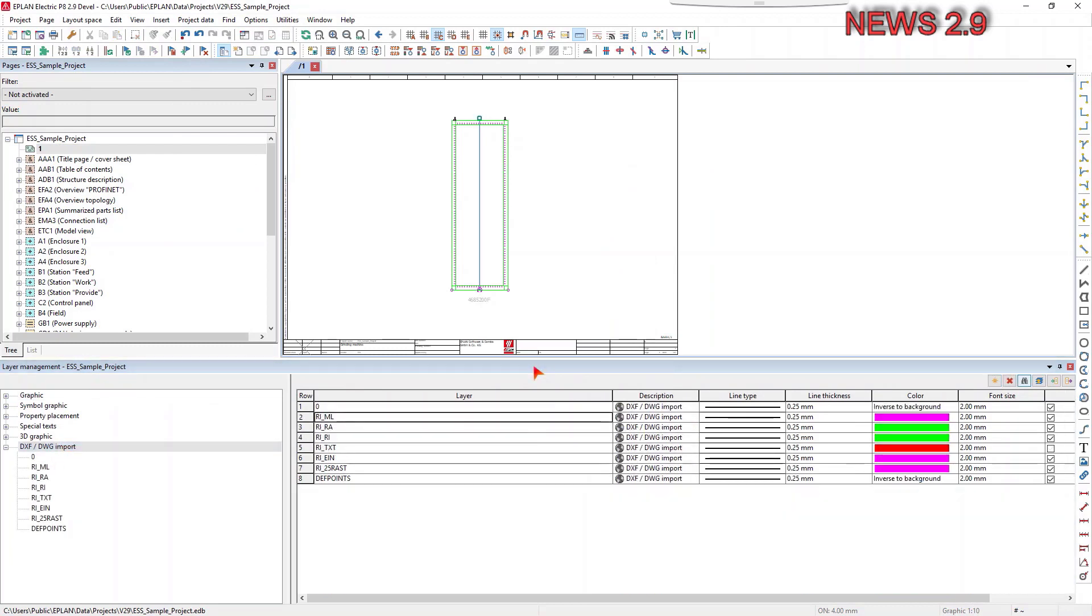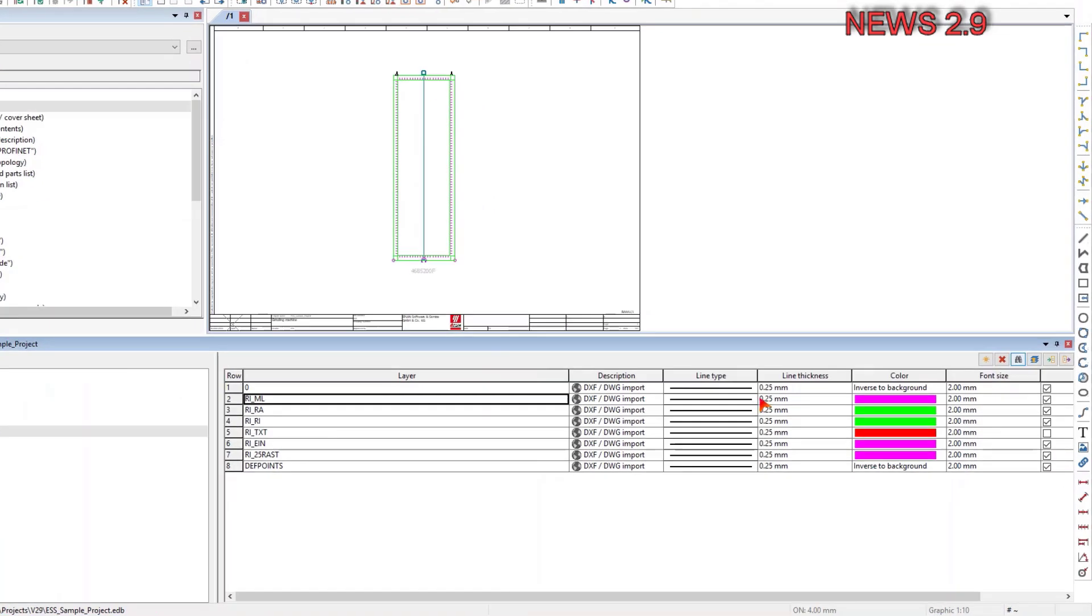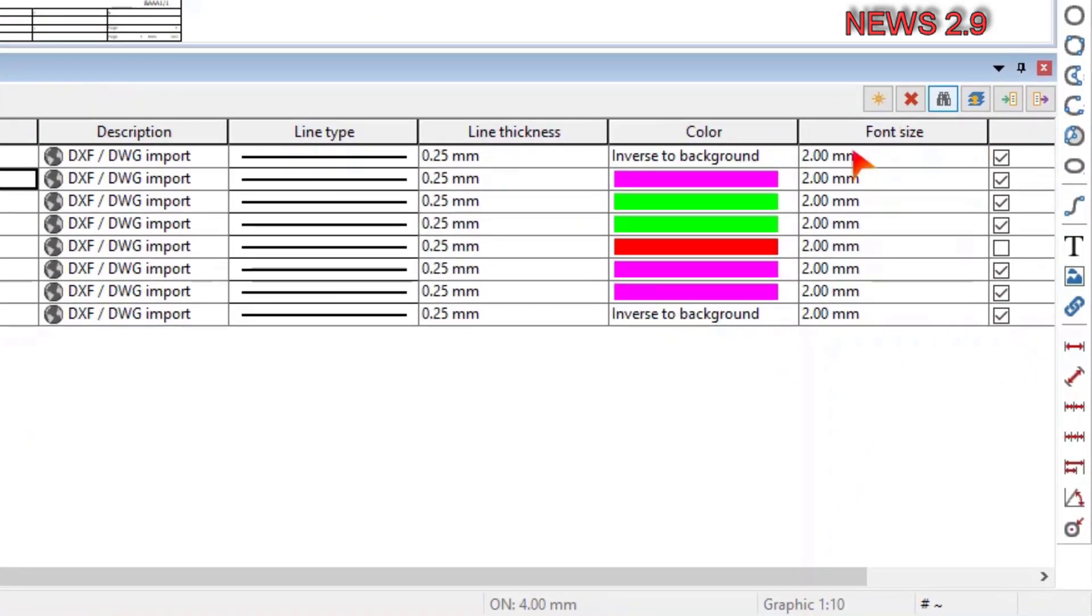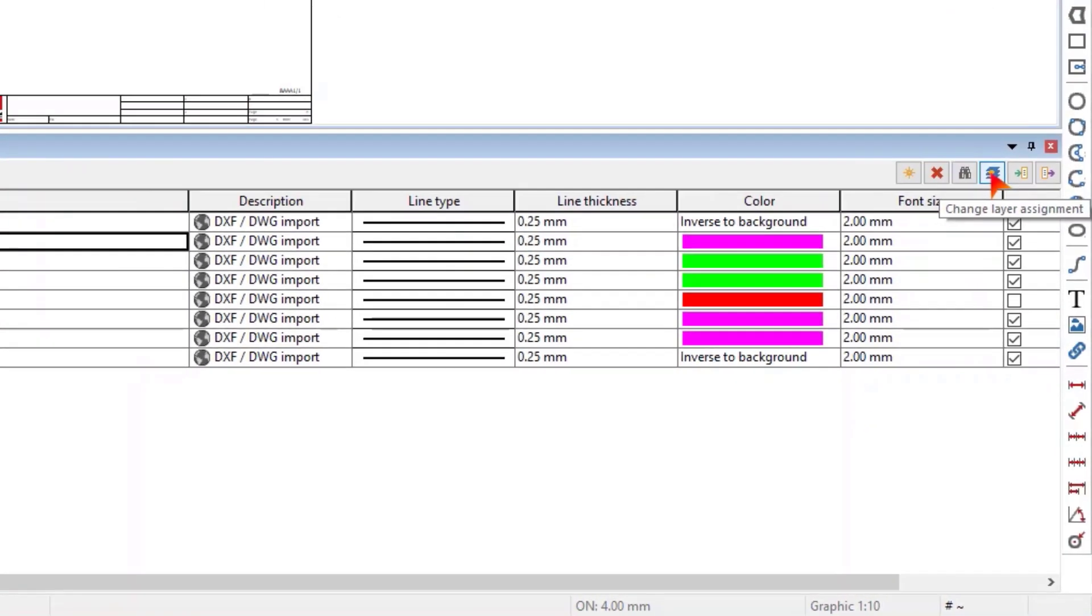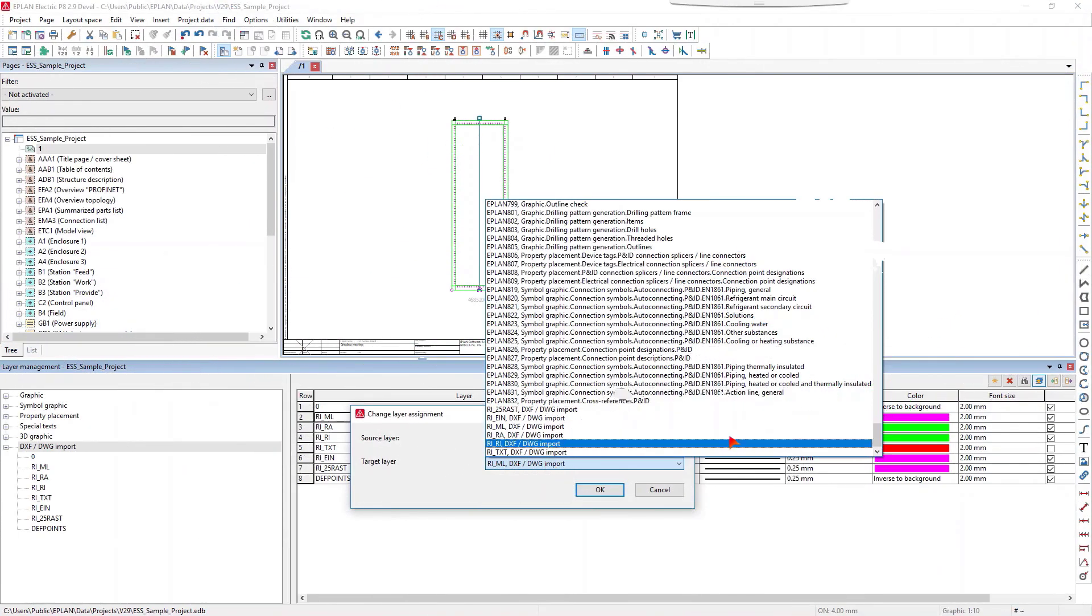Subsequently, you can open the property dialog of the found object in the search results list and change the assignment of the searched layer manually there. Or click the new button change layer assignment in the layer management and modify the assigned layers this way for one or more found objects.